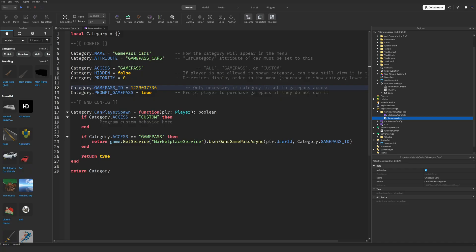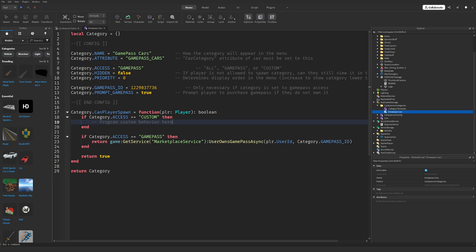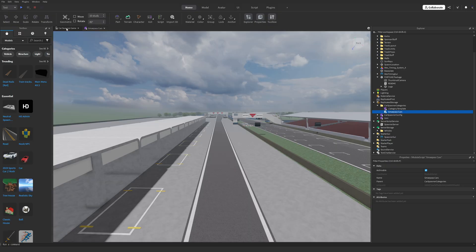If Category.Access is set to GamePass, the game will automatically prompt players to purchase the game pass when they try to spawn the locked car. After making sure everything is ready to go, copy your Category.Attribute text exactly because it's case sensitive. And now it's time to get cars into categories.